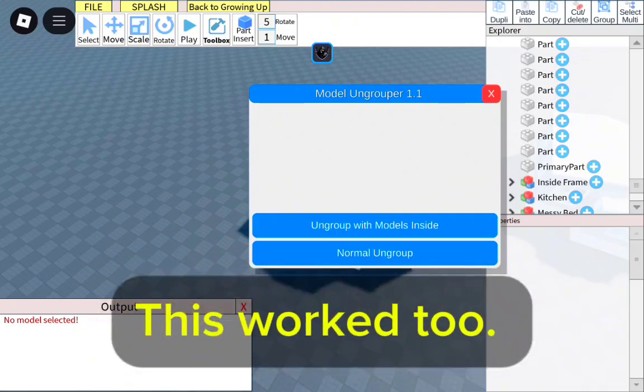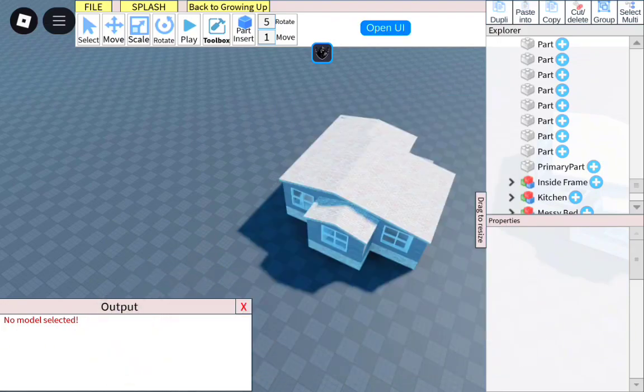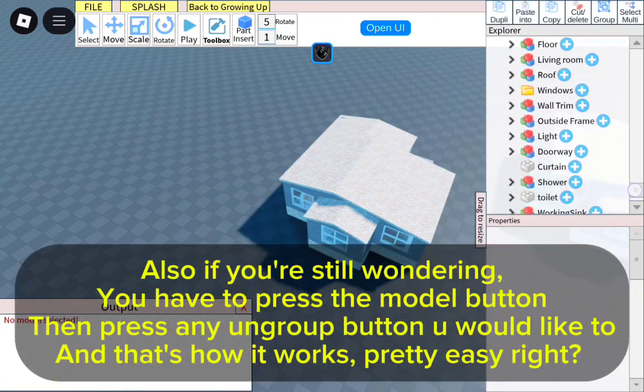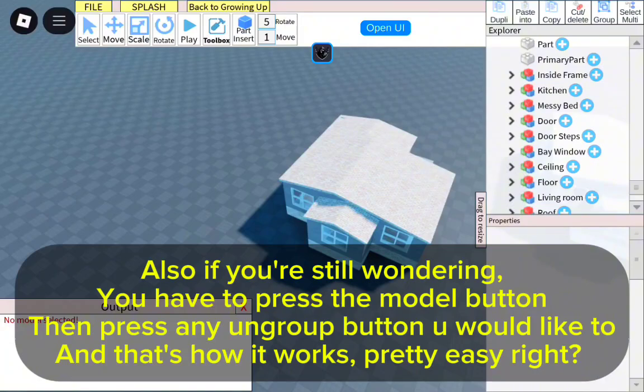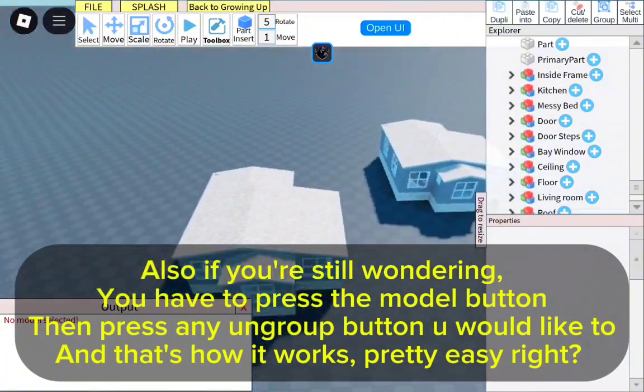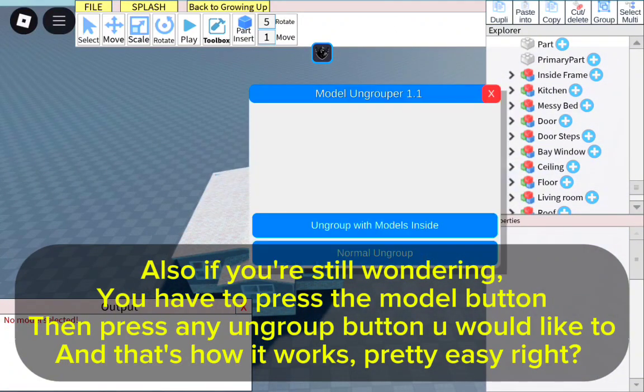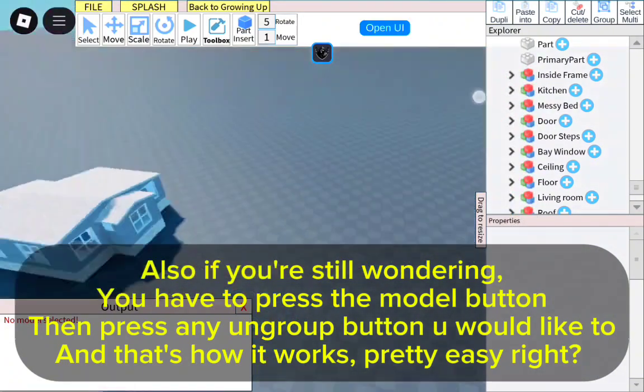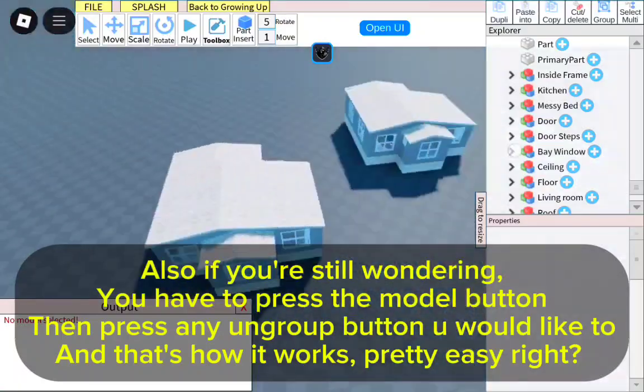This worked, too. Also, if you're still wondering, you have to press the model button, then press any ungroup button you would like to. And that's how it works. Pretty easy, right?